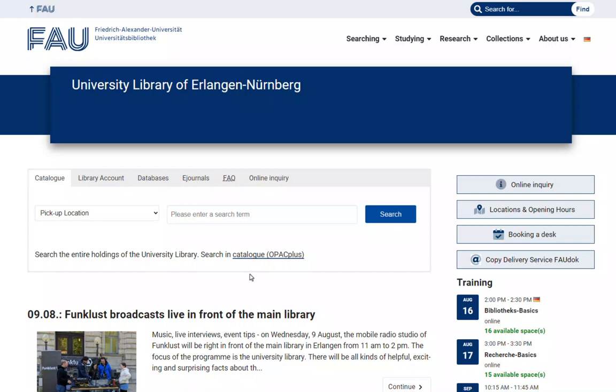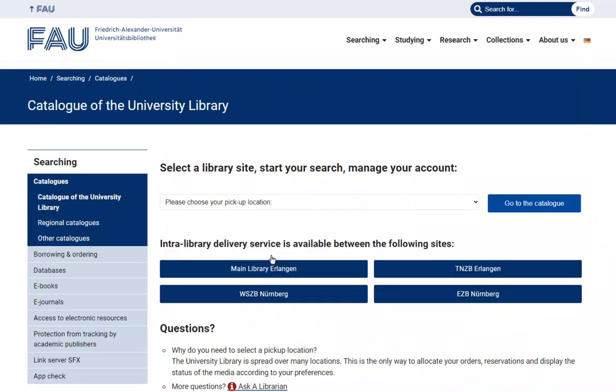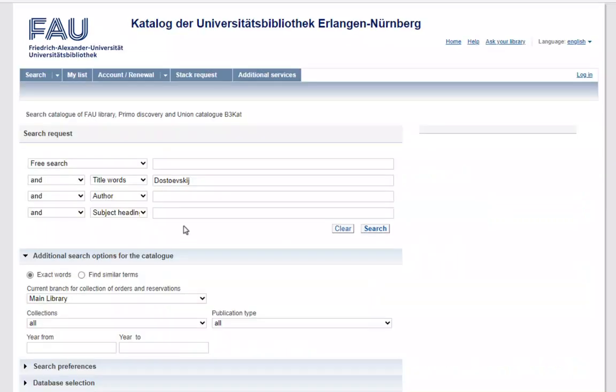To place an interlibrary loan request, use the advanced search by clicking the link Catalog – OPAK Plus on the University Library homepage. We now have to select a pick-up location, for example the main library.